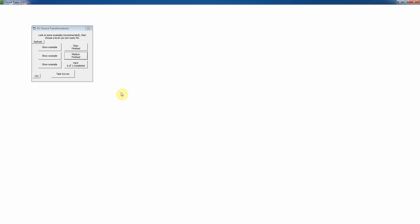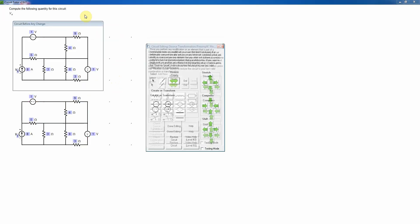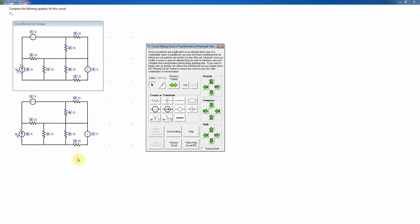I'm going to work an example of a hard level problem on DC source transformations. As on the previous levels, we always start out in the circuit editor, so I click on 'Simplify Circuit.' This is a little bit more complex circuit this time, so the first thing I want to do as always is to see if there's anything that can already be combined in series and parallel — and indeed there is.